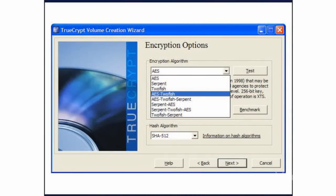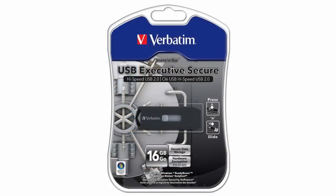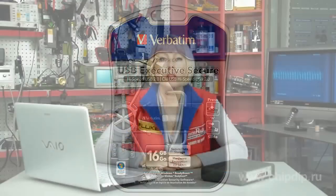The cheapest encryption methods are software and firmware. The most expensive are hardware ones, but in spite of the significant price difference, hardware means have significant advantages concerning data security.